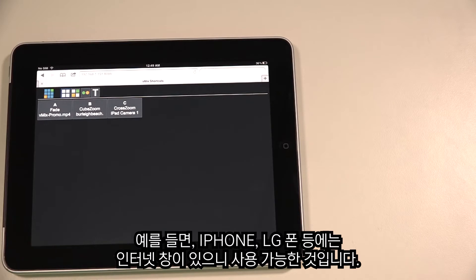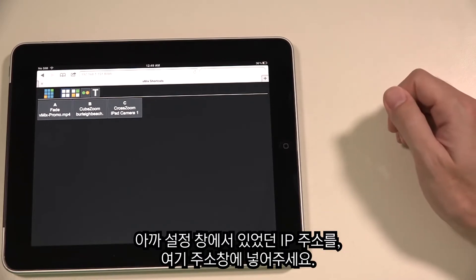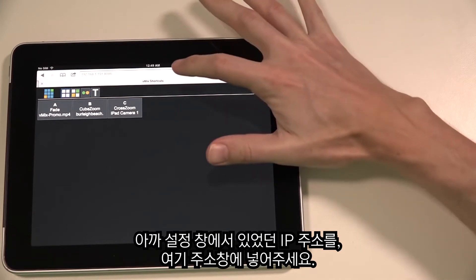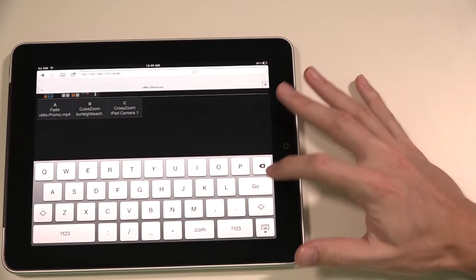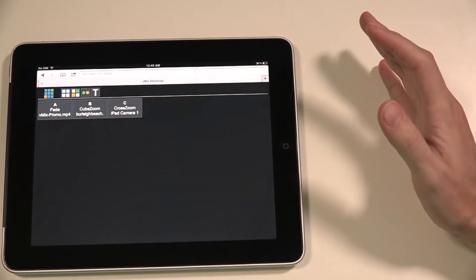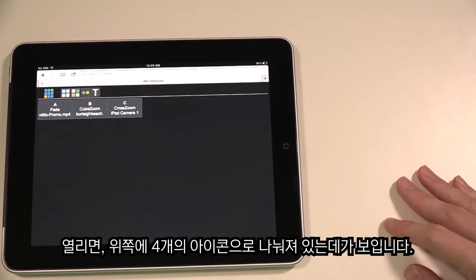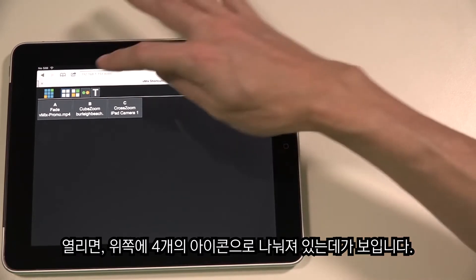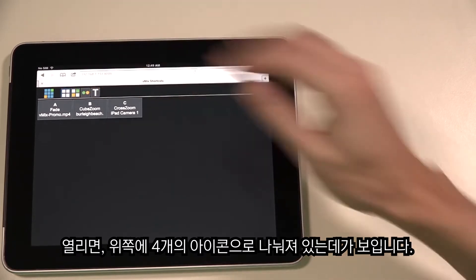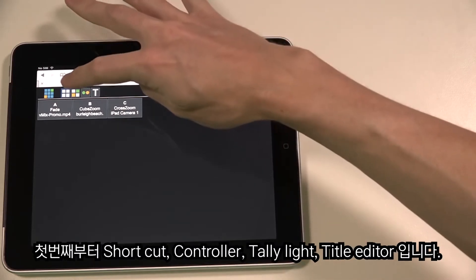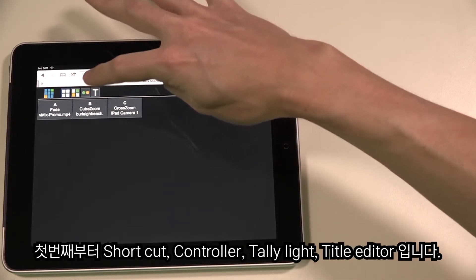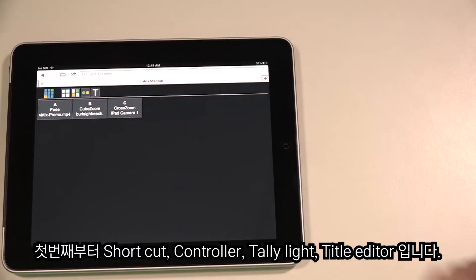As long as it's got a browser, you can use it — an iPhone, an LG phone, a Surface, anything like that. You'll need to get the website address from the vMix settings and enter it into the address bar. The vMix Web Controller is split up into four screens represented by icons along the top: Shortcuts, Controller, Tally Lights, and Title Editor.